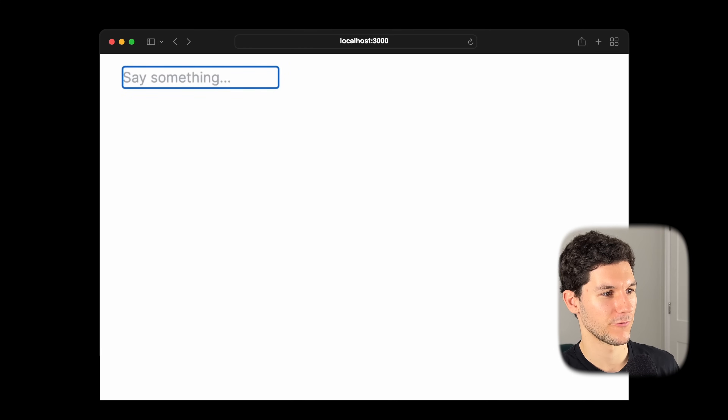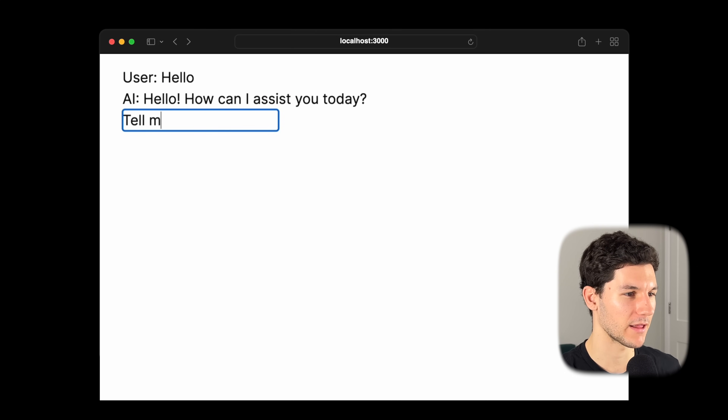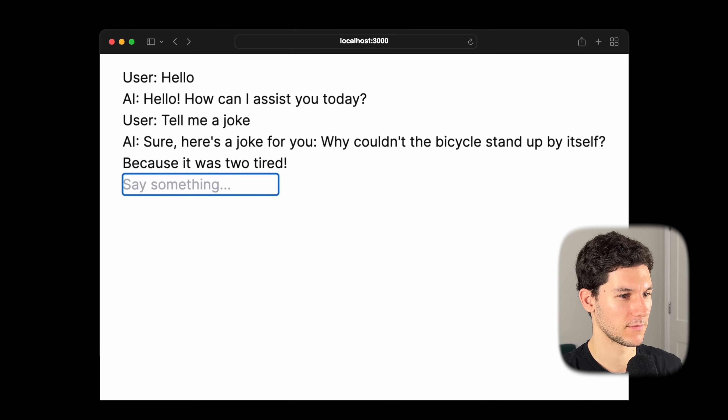We'll say hello, and then ask for a joke. In just 40 lines of code, we built a chatbot just like ChatGPT. This is the power of AI SDK UI, which provides framework-agnostic hooks for quickly building chat and completion interfaces.